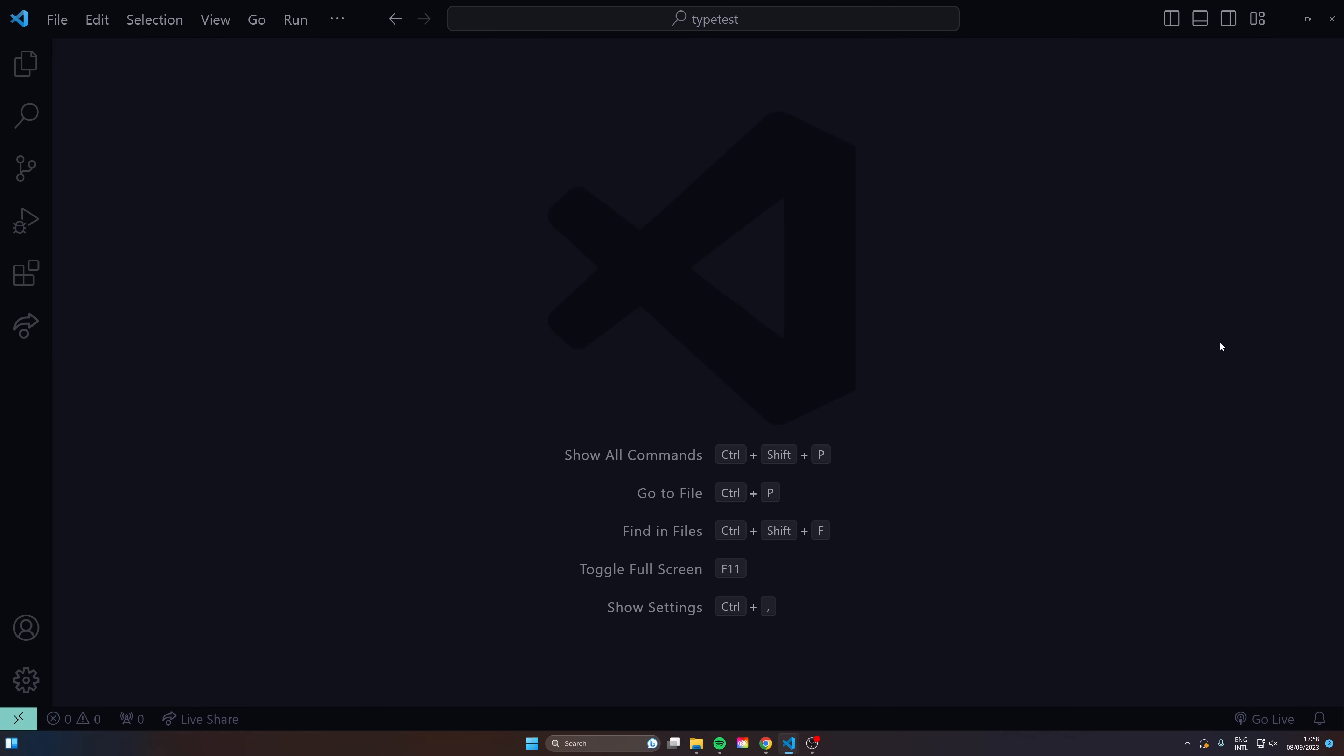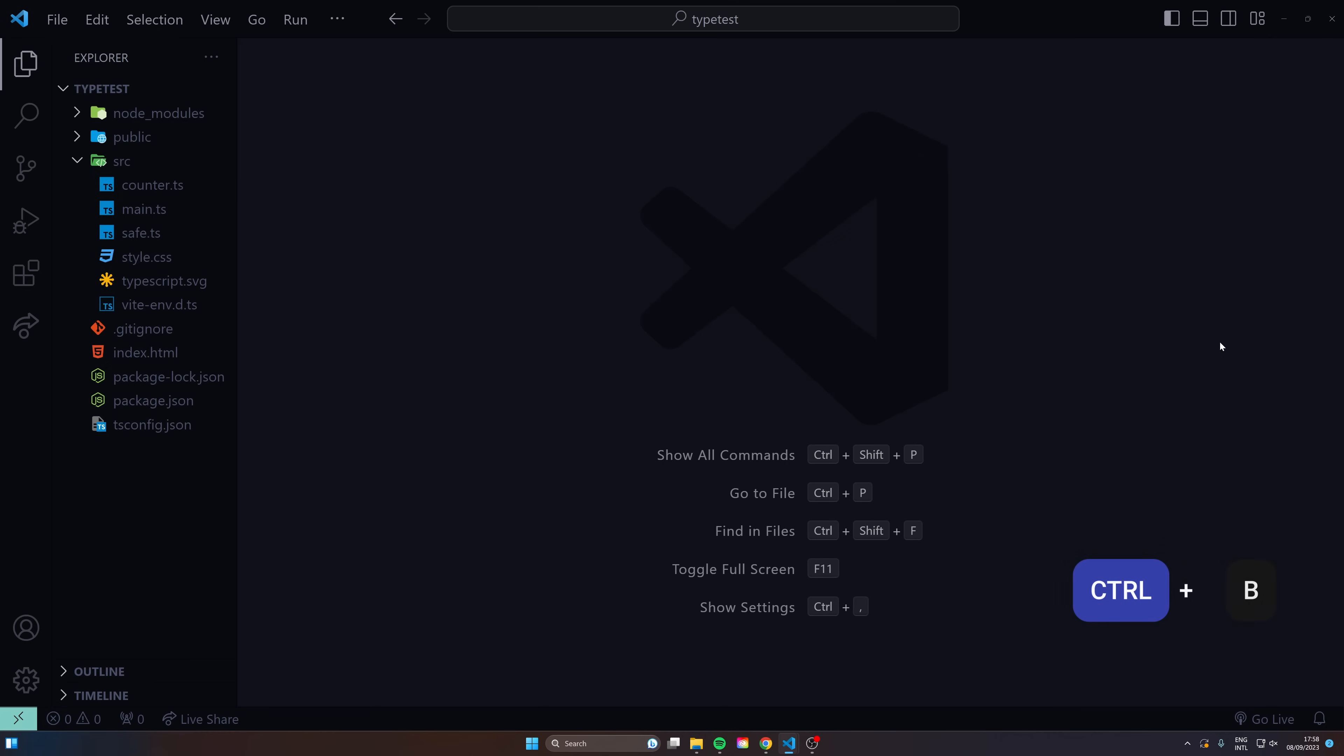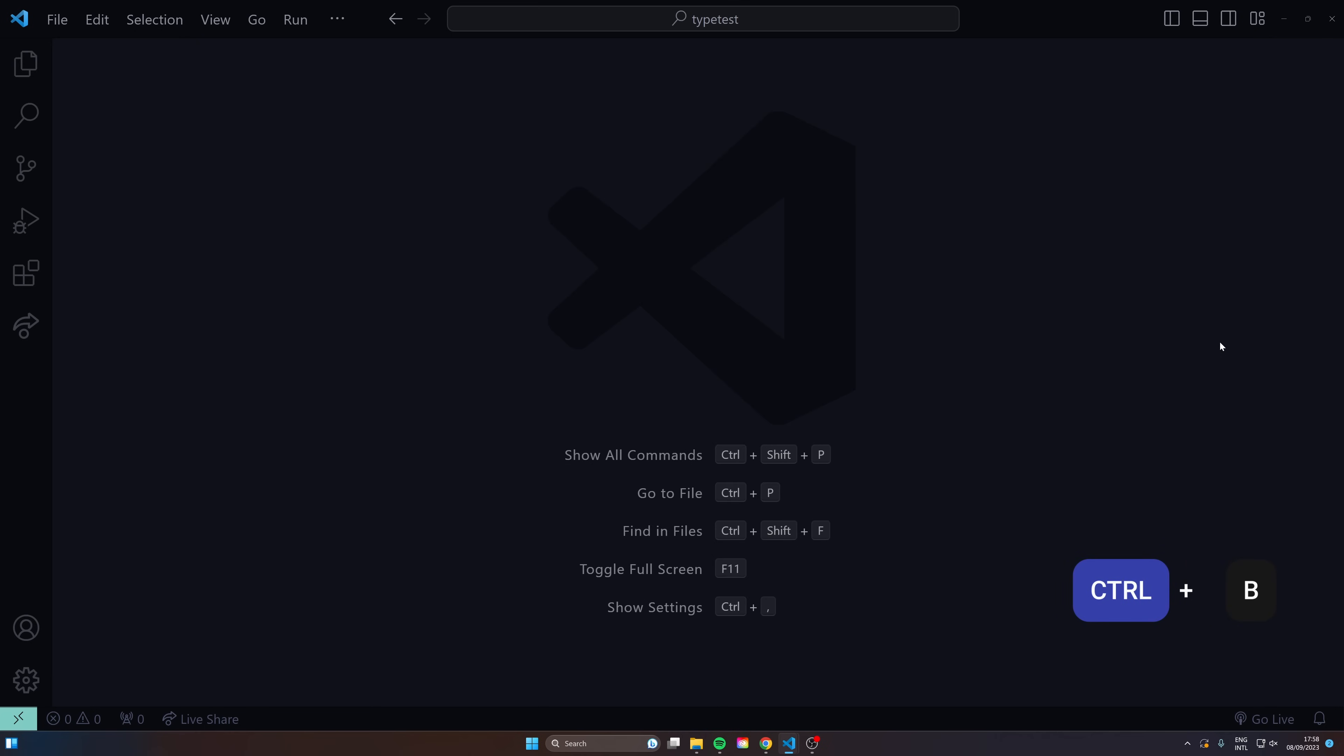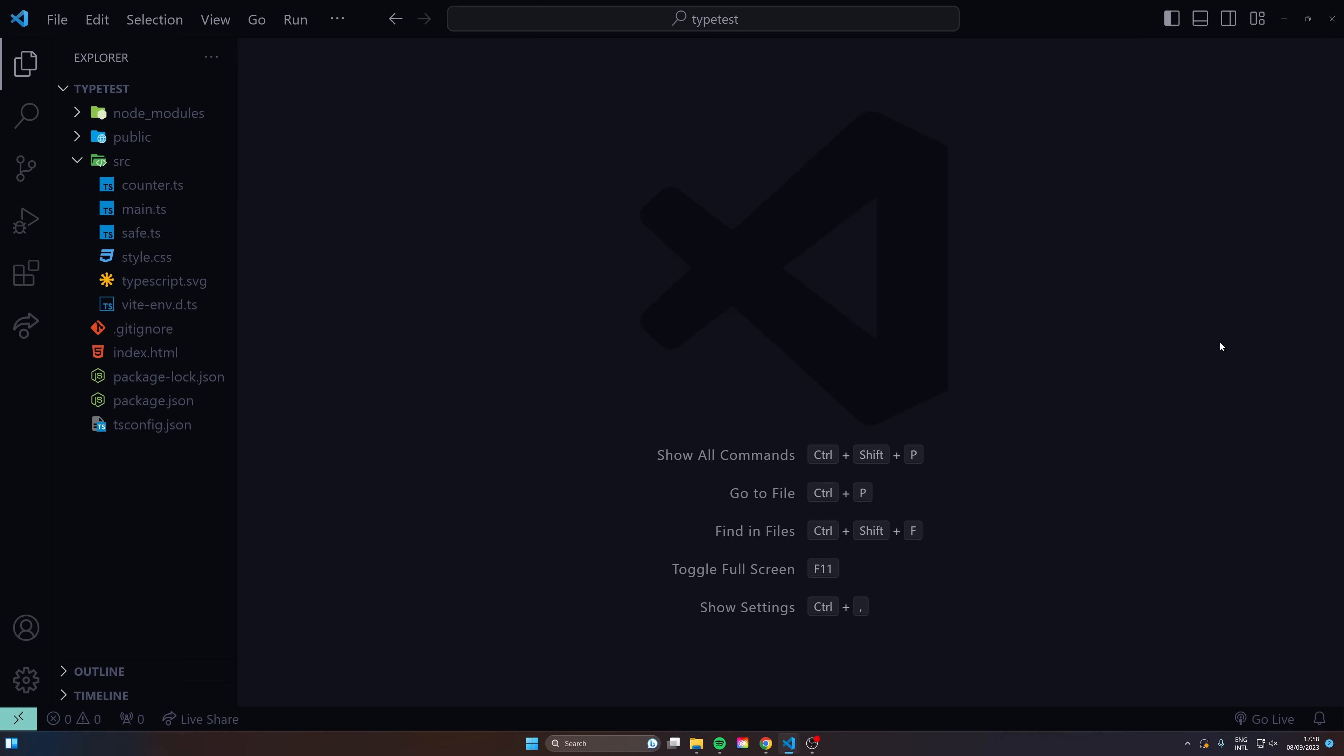So now we're in the project, let's see how we can wiggle our way around the editor. One useful command is ctrl B, that's going to open up the side panel here for you. This is great, sometimes you want some extra space, sometimes you just want to glance over what files you have in your project.